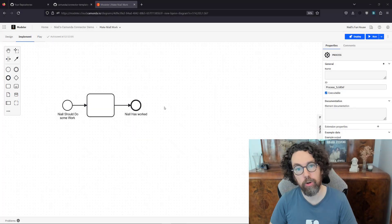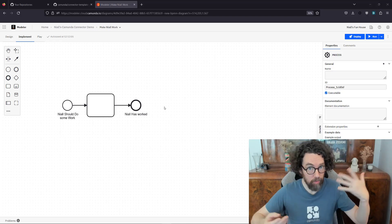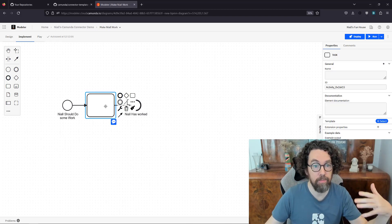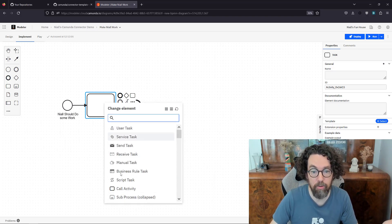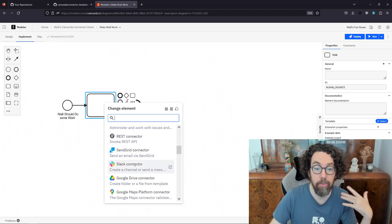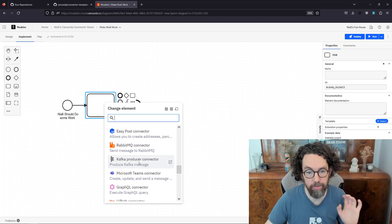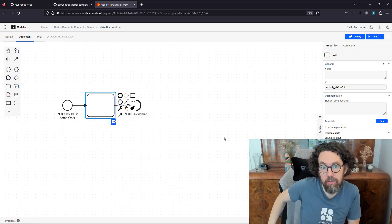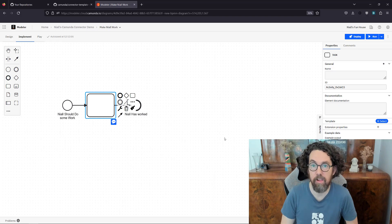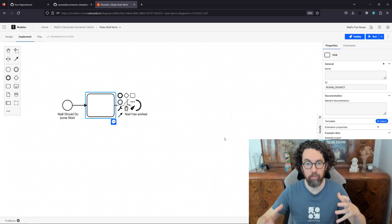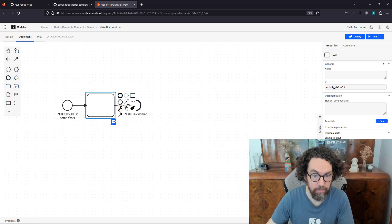Hello and welcome to this tutorial where we'll be building a Camunda 8 connector with Java. There are lots of connectors that exist — you've probably seen them if you've used Camunda. In the web modeler you'll see all the usual task types and a whole bunch of pre-built connectors. What we're doing today is dealing with a use case where you need to build something quite complicated that requires business logic that only you understand, and you want to write that code yourself and have Camunda orchestrate it.